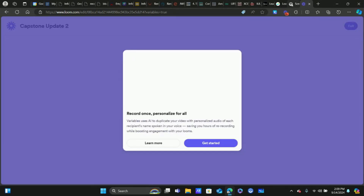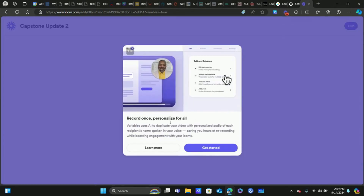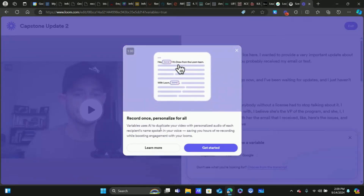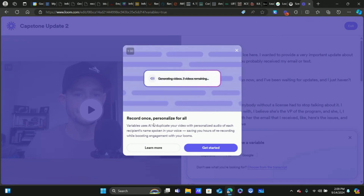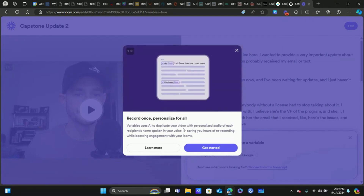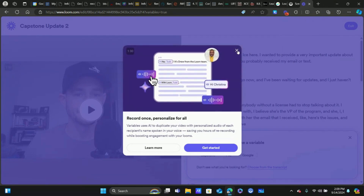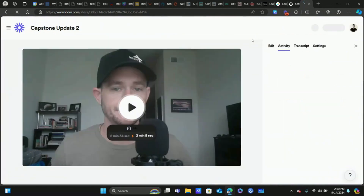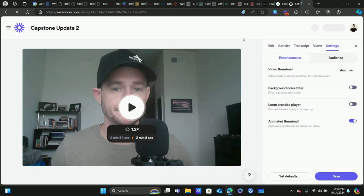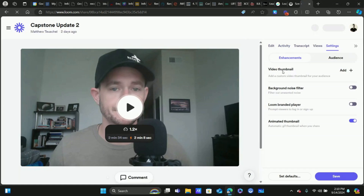There's also an AI tool in Loom — 'Record once, personalize for all' — which uses AI to duplicate your video with personalized audio of each recipient's name spoken in your voice. That's pretty neat. I'll have to play around with that.